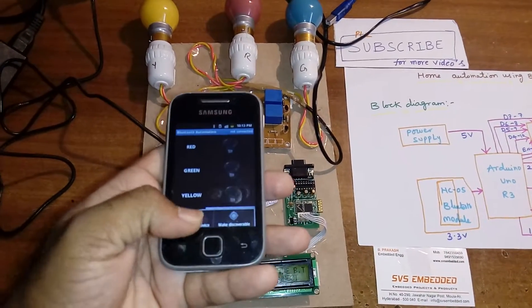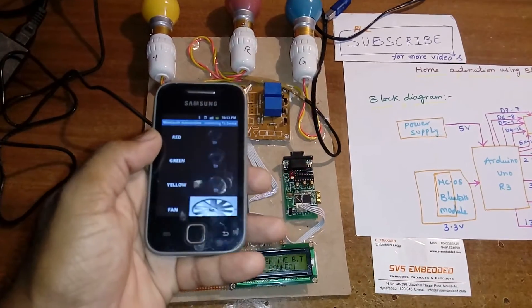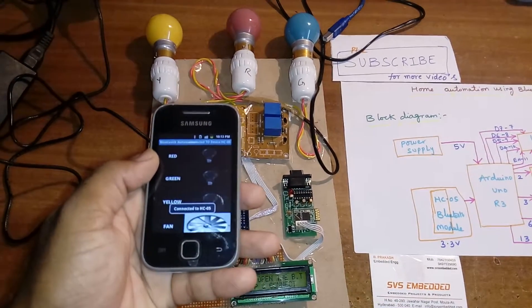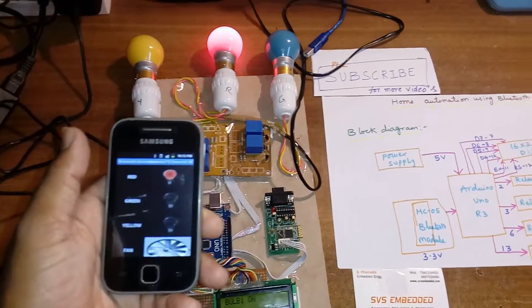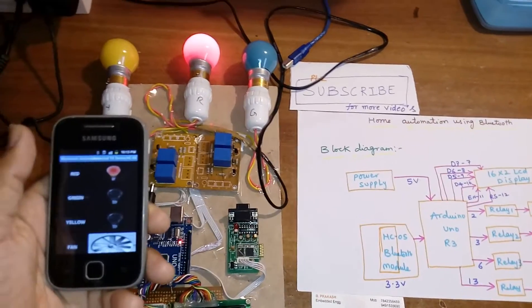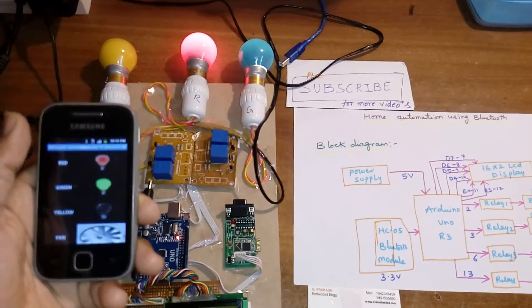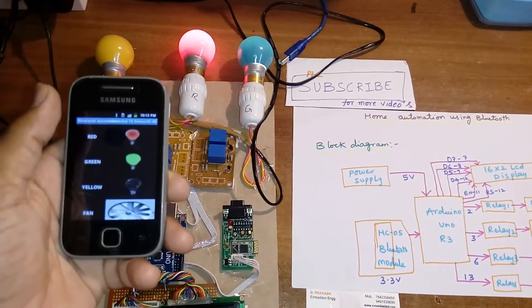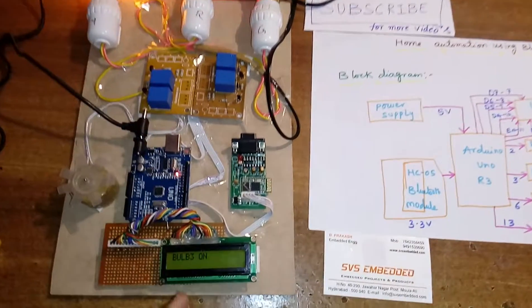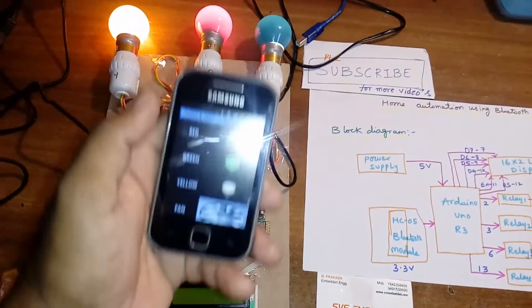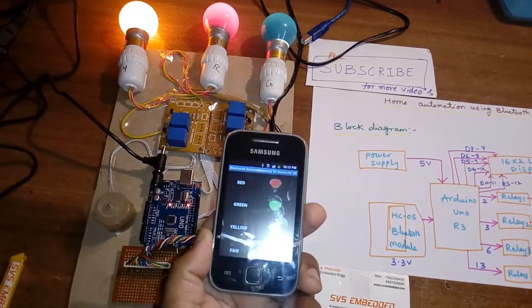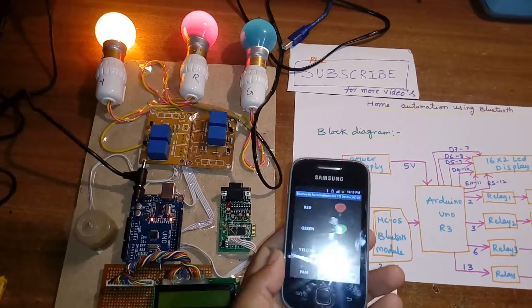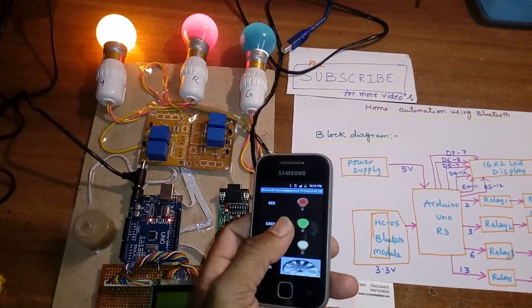Right click, connect 49. Connected to HC05. Bulb on, okay. Green light on, yellow light on. It will also show you which bulb is on. And one fan on, okay.